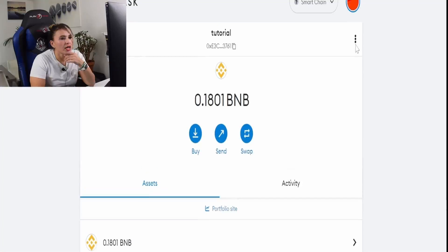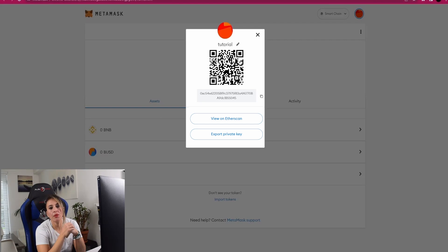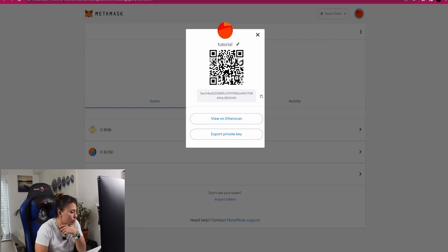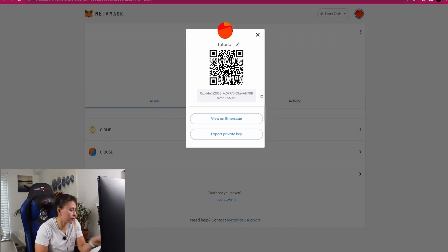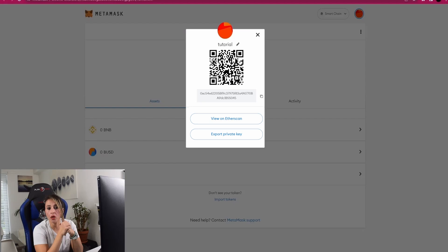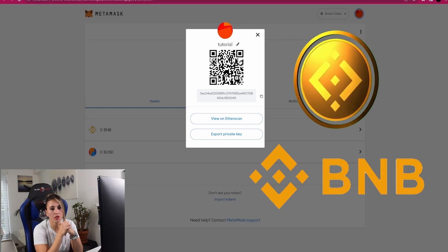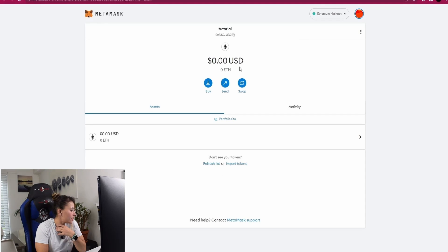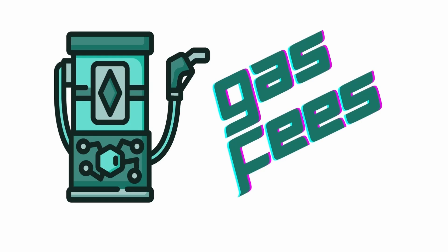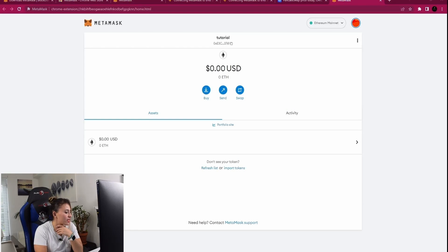Click the three dots and then 'Account Details.' If anyone wants to send you BNB or BEP-20 smart chain tokens, they can scan the QR code with a wallet app on their smartphone, or you can copy your address and send it to them. You can also transfer tokens to yourself from other wallets or exchanges by copying the address and pasting it as the withdrawal address on the other service. Before you can buy, send, or swap any token, you'll need some BNB in the wallet to pay for transaction fees on the Binance network — similar to how Ethereum requires ETH for gas fees.